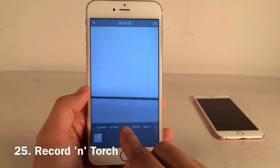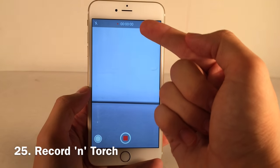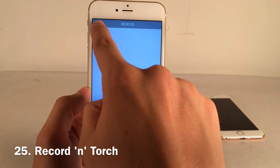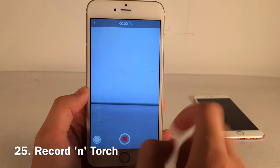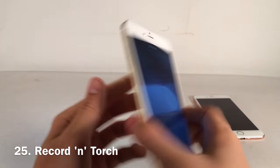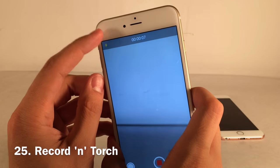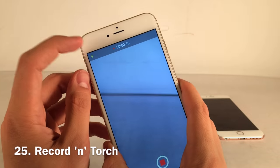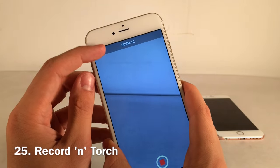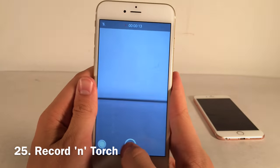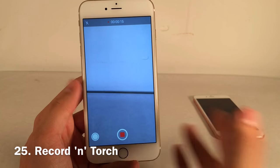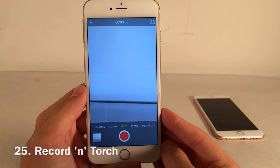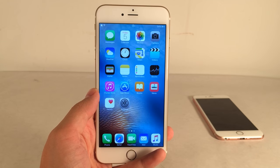Record and Torch lets you enable and disable your flashlight while recording a video. As you can see, I start recording and can still tap the flashlight indicator to toggle it on and off, all while actively recording the same video. If you're moving in and out of dark environments while filming, this could really come in handy.